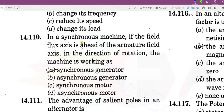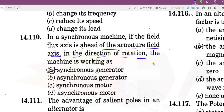In a synchronous machine, if the field flux axis is ahead of the armature field axis in the direction of rotation, the machine is working as a synchronous generator. So if the field flux is ahead of the armature field, we call it a synchronous generator.